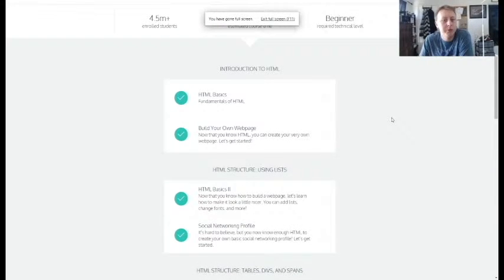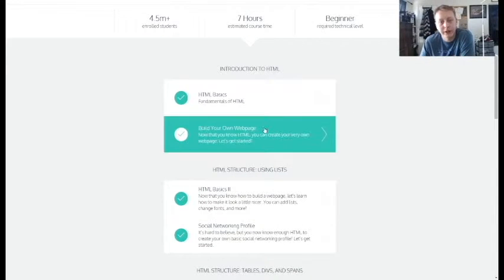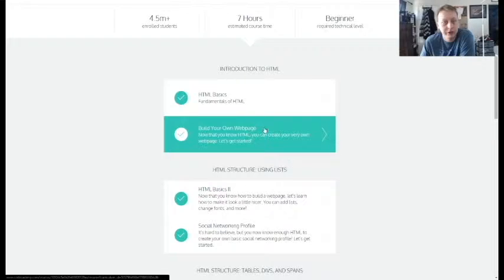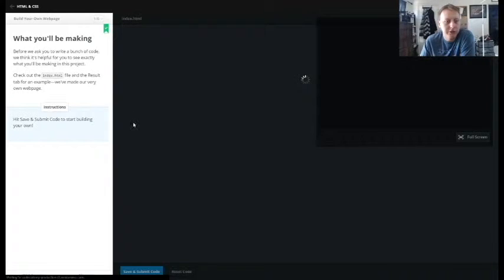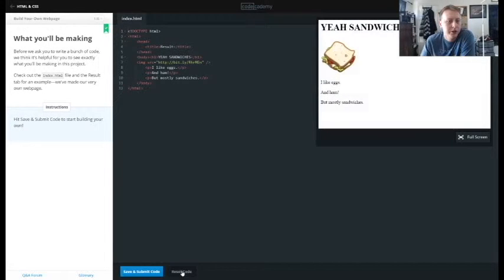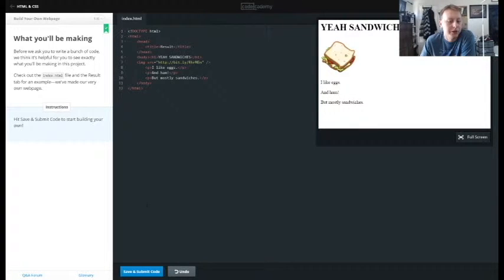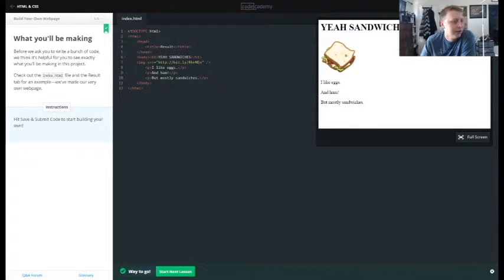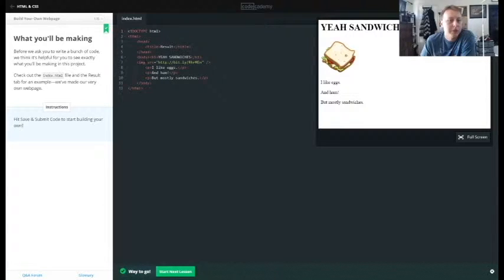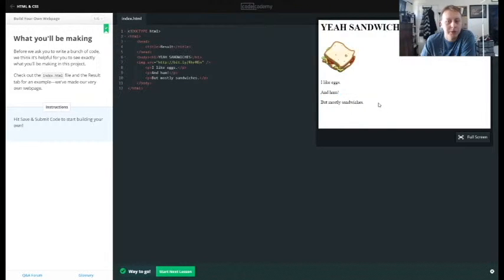All right guys, we are on build your own web page section of introduction to HTML. Again, just a reminder, I did work through this another time so I will be resetting the code and working through it again. In this case, it's just showing us their little mini sandwich web page example what we're going to be building.